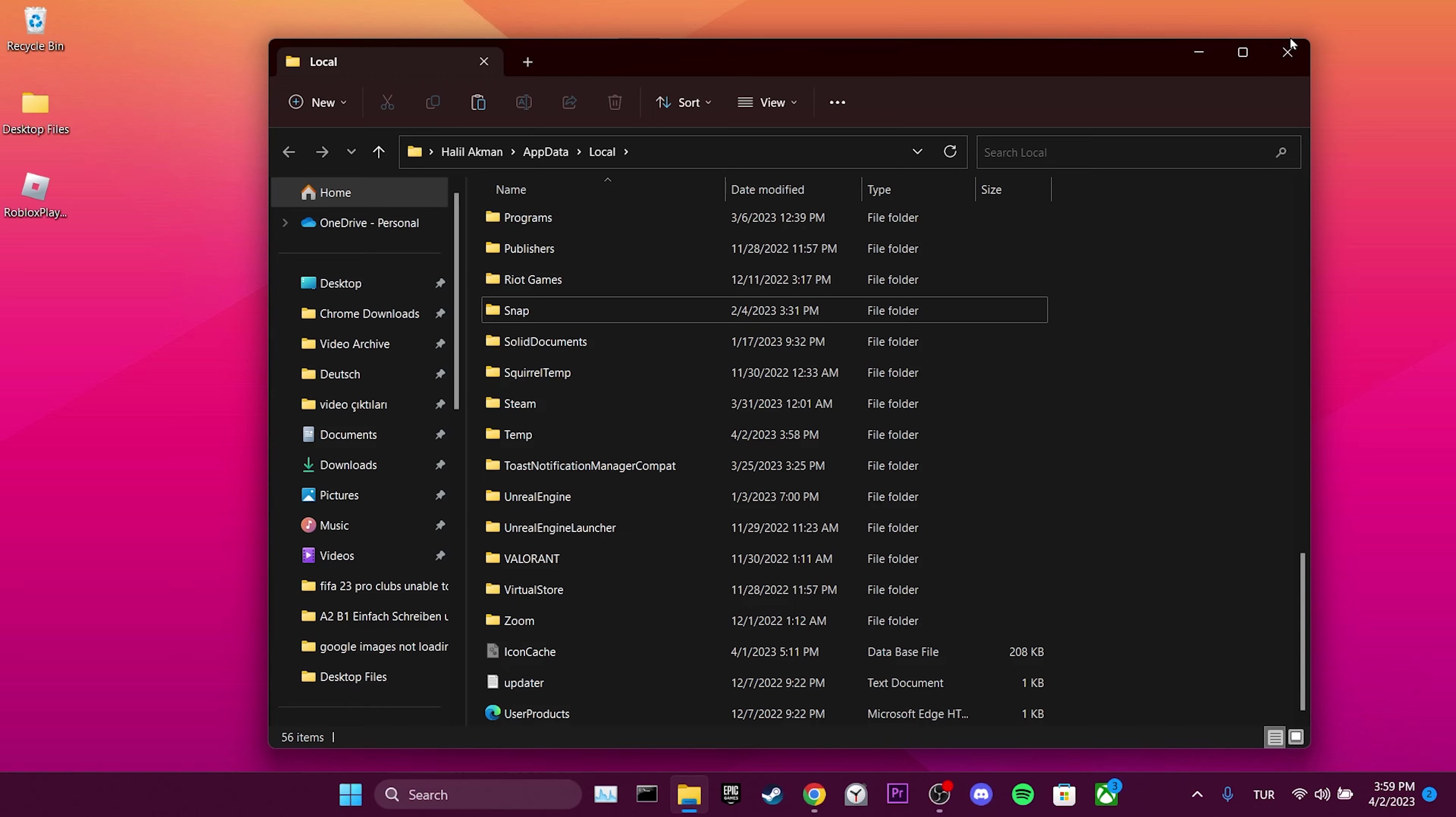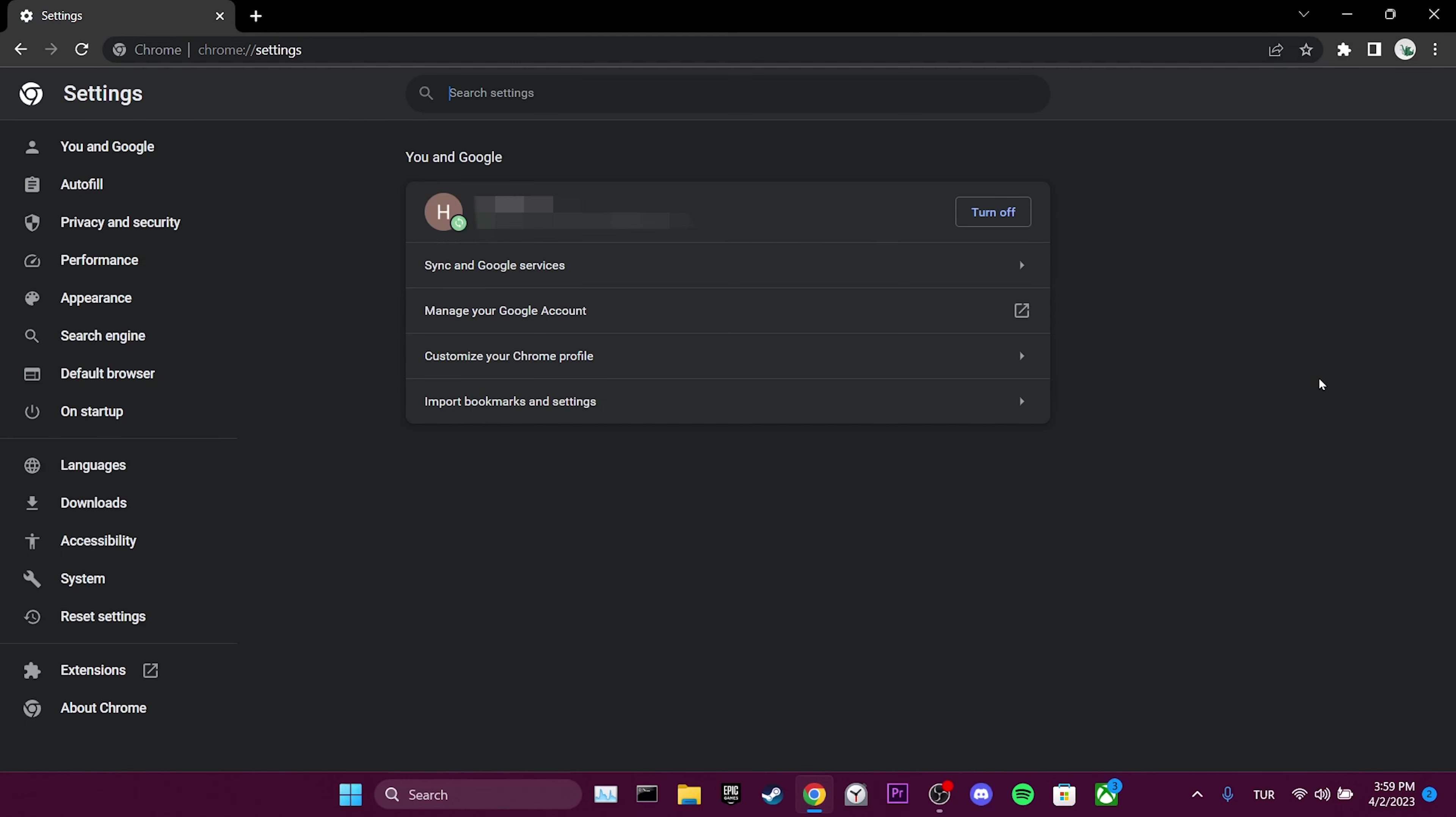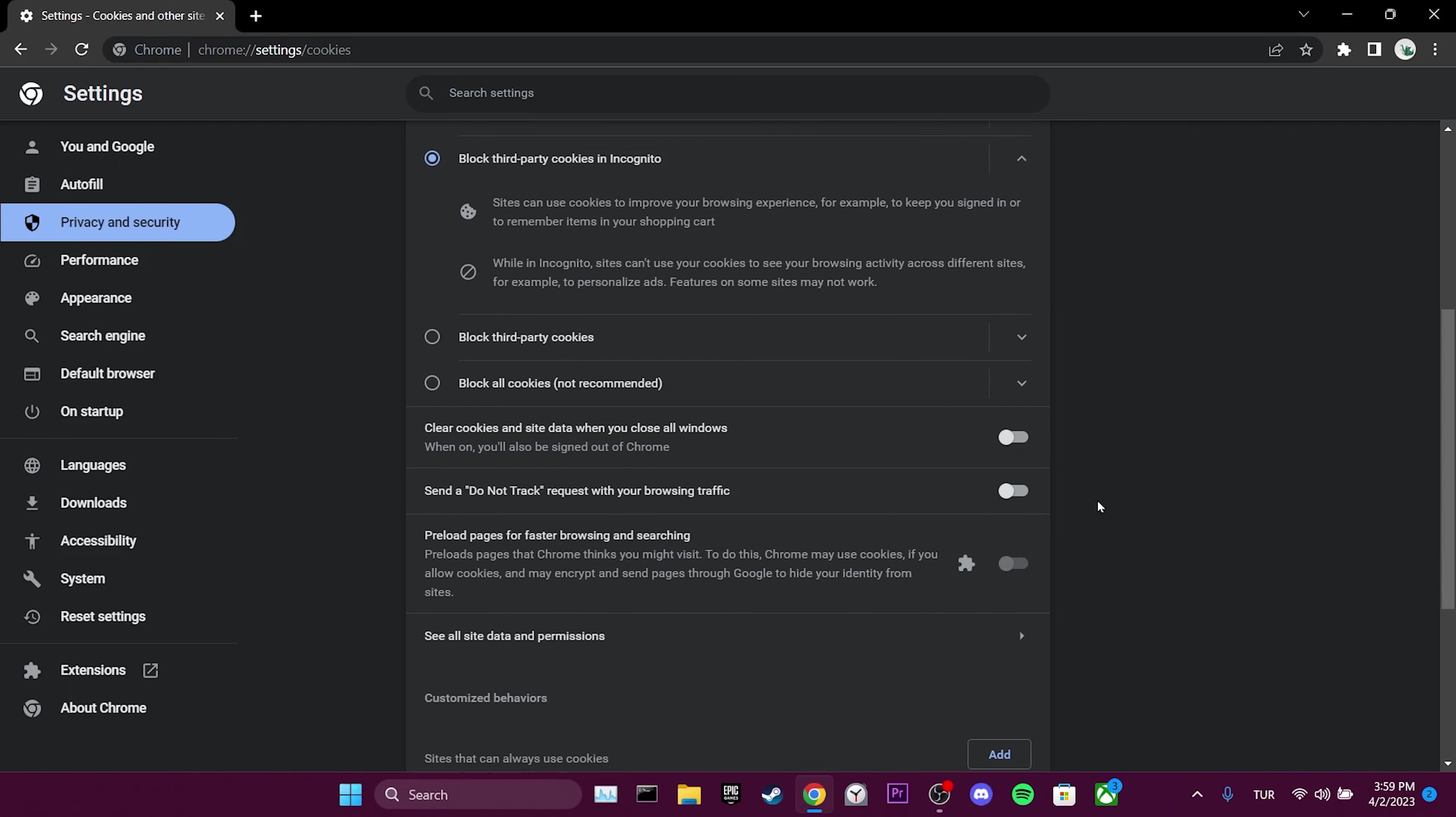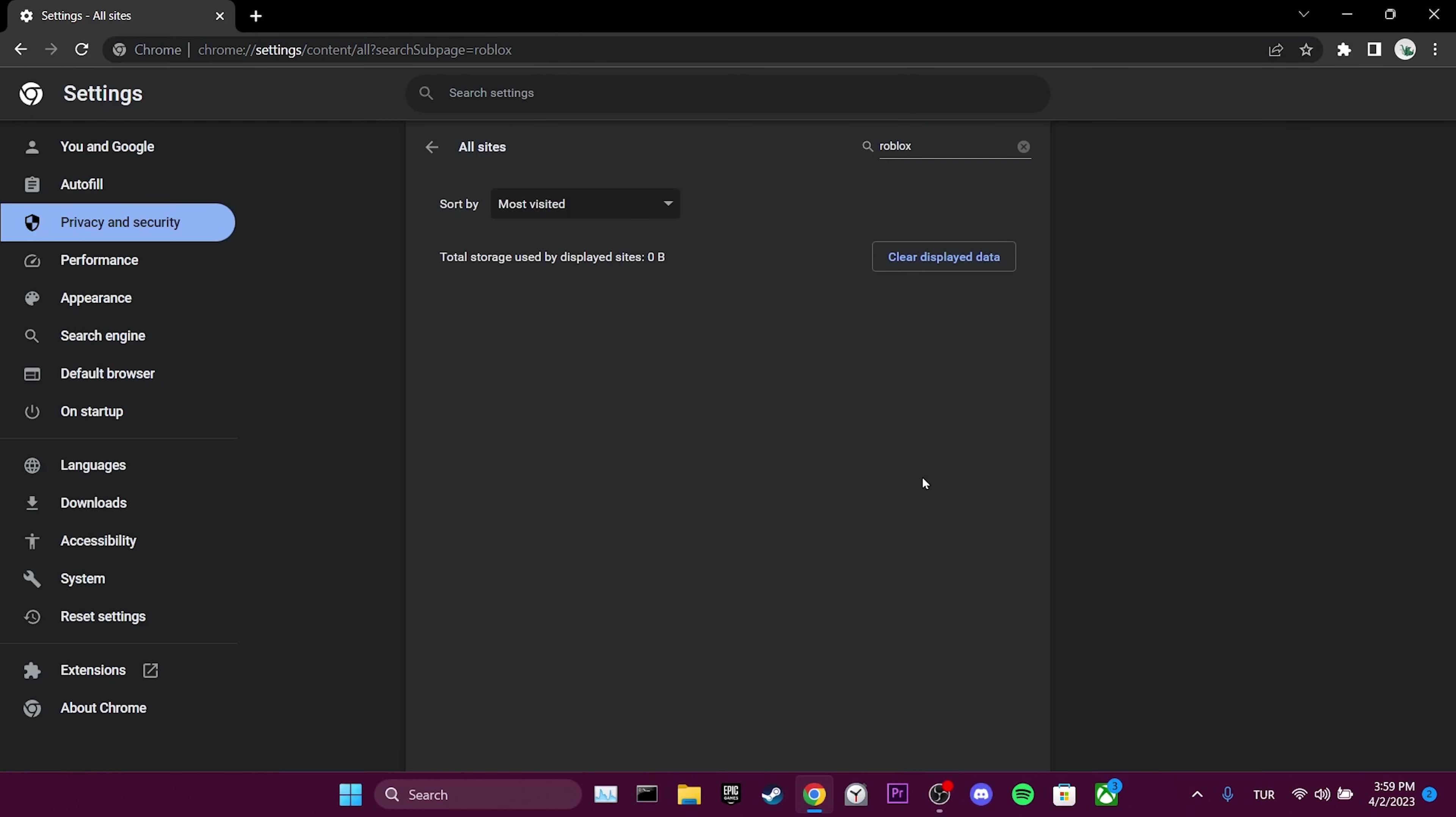To clear Roblox data from the browser, open your browser, click on the three dots in the upper right corner, and click on Settings. Click on Privacy and Security, then Cookies and Other Site Data. Scroll down and click on See All Site Data and Permissions. Type Roblox in the search bar and click on the trash icon to clear Roblox data.